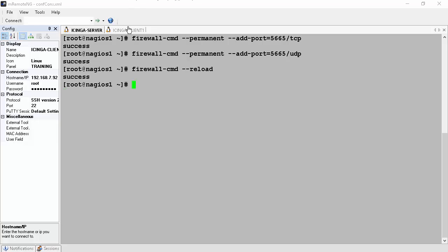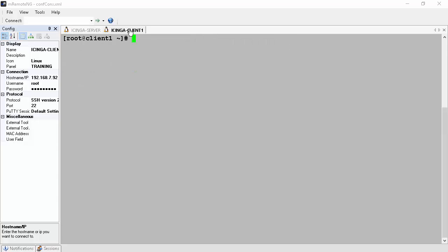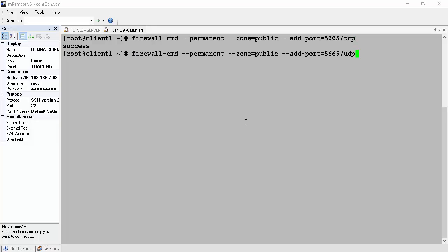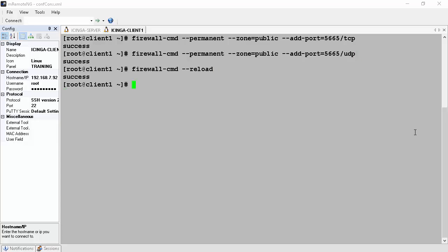Now we do the same thing at the Linux client that we are going to monitor — open port 5665 on the firewall for both TCP and UDP, and then reload the firewall by issuing firewall-cmd --reload.